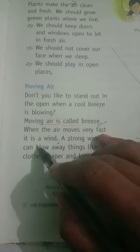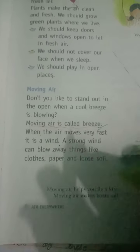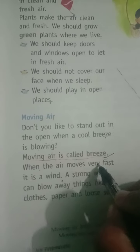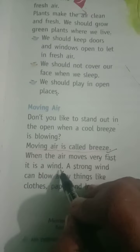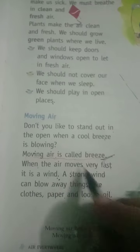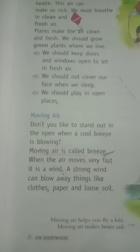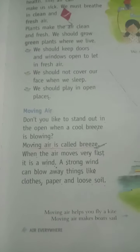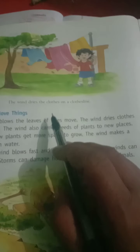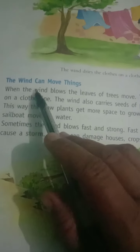A strong wind can blow away things like clothes, papers, and loose soil. The wind can move things. When the wind blows, the leaves of trees move. The wind also dries clothes on the clothesline.